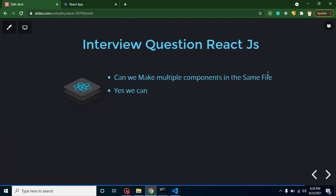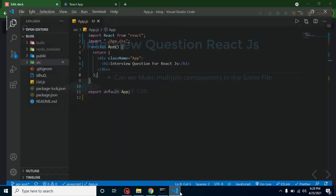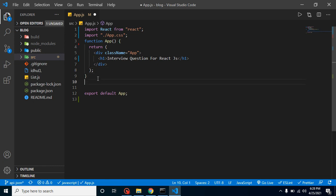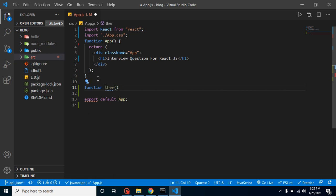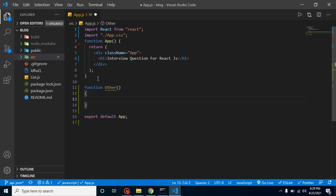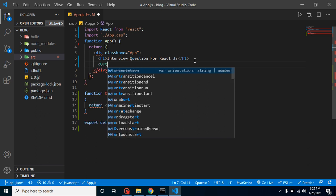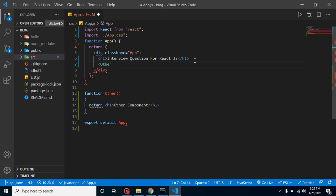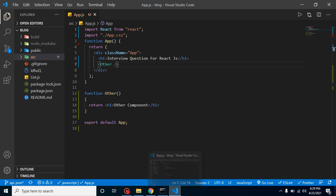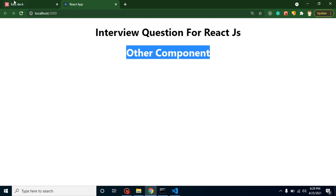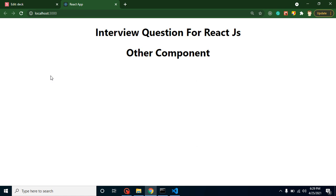The first question is: can we make multiple components in the same file? The answer is yes. In interviews they can ask how we can create it, so let me give an example. This is one component named App. We create another one called Other — keep in mind the first letter should always be capital. We return an h1 tag, use it inside App, and check the output. Yes, it is working fine. That's how we can make multiple components in the same file.